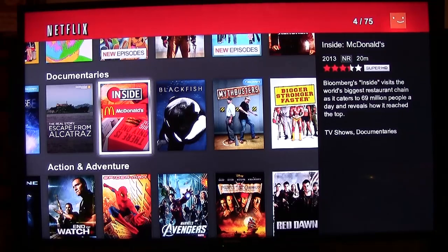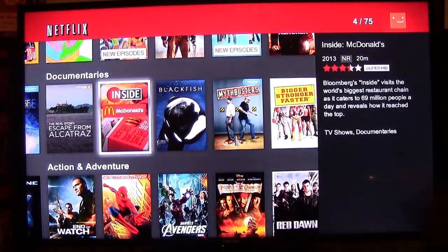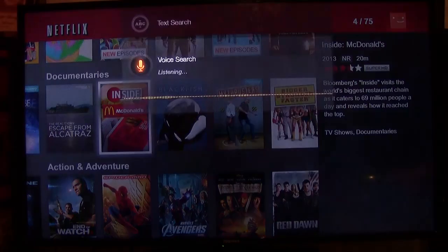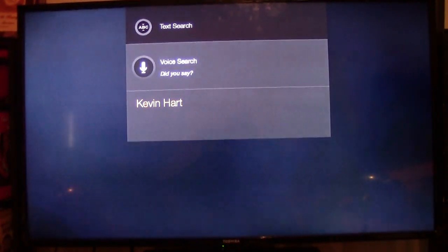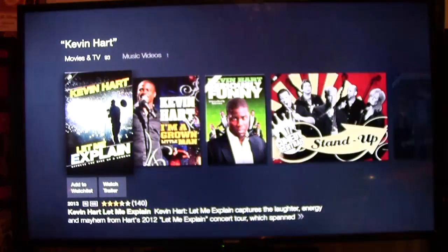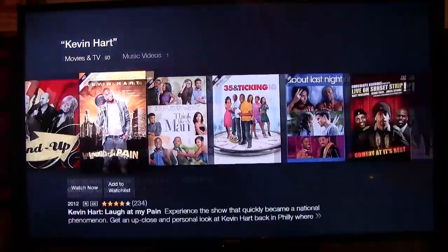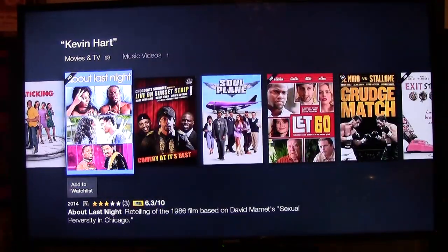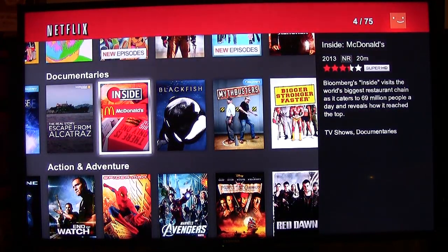I'm going to test the voice search button to see if that works in here as well. So we hold down on the little mic at the top, say 'Kevin Hart,' got it the first time, then we click that center button right there and it'll search Kevin Hart. Now it looks like this is not searching within Netflix — it doesn't look like it's searching Netflix per se.